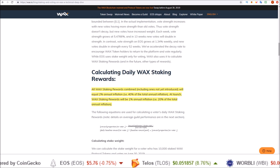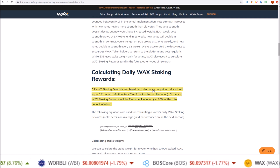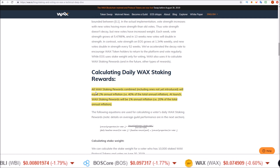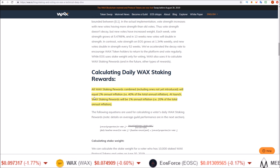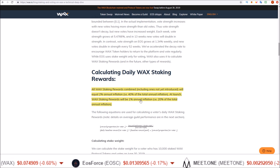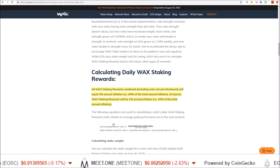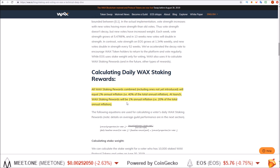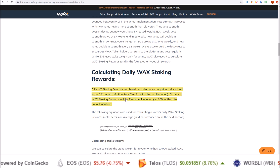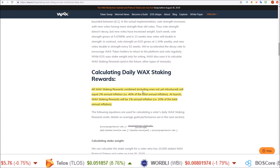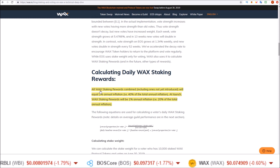Now let's talk about the general staking rewards. All WAX staking rewards combined, including ones yet to be introduced, will equal 2% annual inflation — 40% of the total annual inflation. At launch, WAX staking rewards are 1% annual inflation — 20% of the total annual inflation — with a yet-to-be-introduced staking reward that will account for the other 1%.